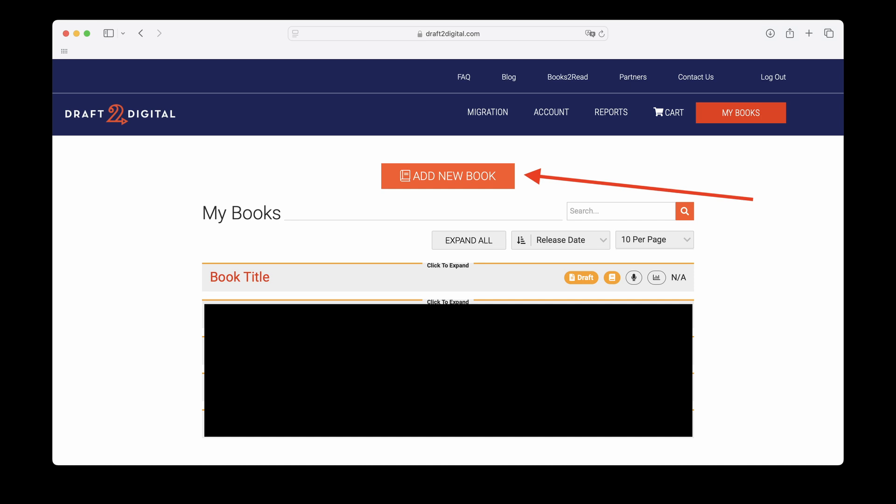D2D is basically an aggregator, so they help me distribute my books wide. And they've got a built-in formatting books function that anyone can use completely free. You don't have to use them to distribute your books. You can just use the formatting function for free. So it is free if you want to use it.